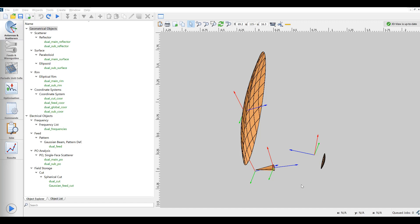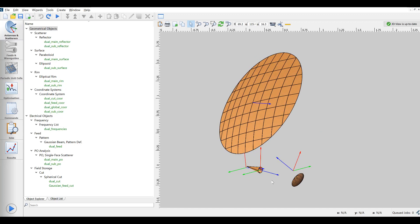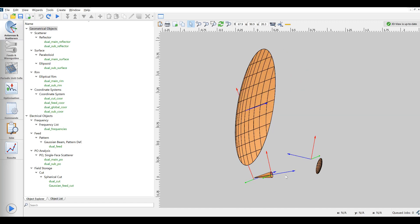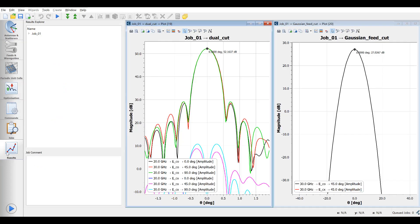Here we have a project with a dual offset reflector with a Gaussian feed providing 12 dB of taper at approximately 8.5 degrees. The feed pattern and the resulting pattern from the dual reflector are shown next. The peak gain is 27 dBi for the feed and 52 dB for the entire antenna system.